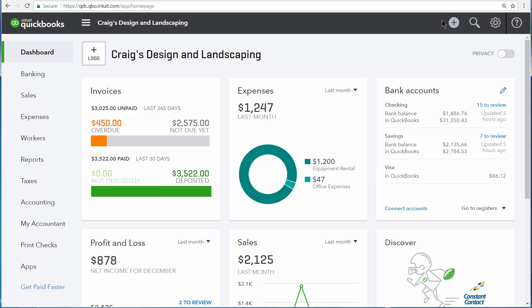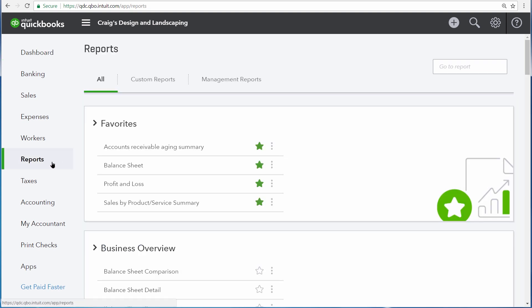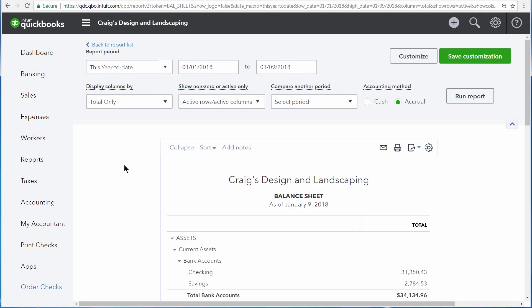The Balance Sheet is used to track all of the assets, liabilities, and equity of a business. You can access the Balance Sheet by clicking Reports over on the left nav bar, and then Balance Sheet underneath Favorites.